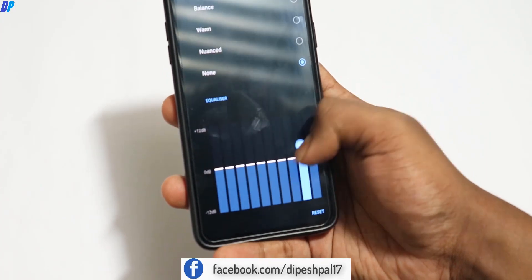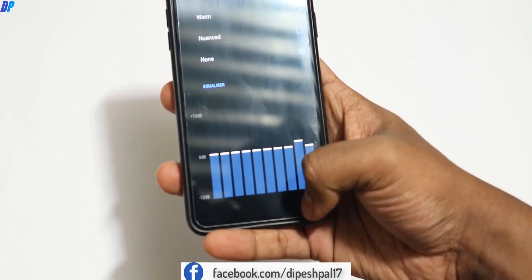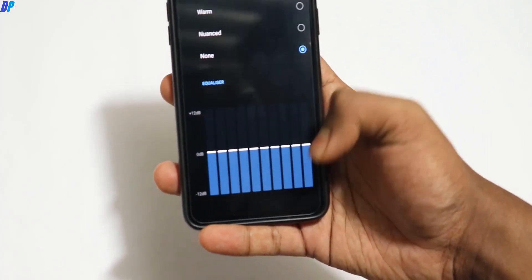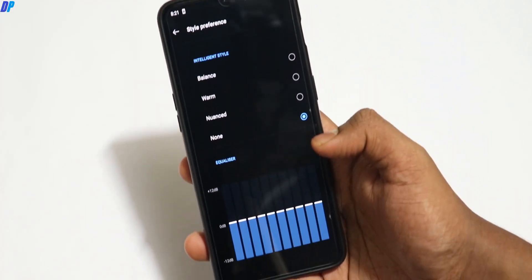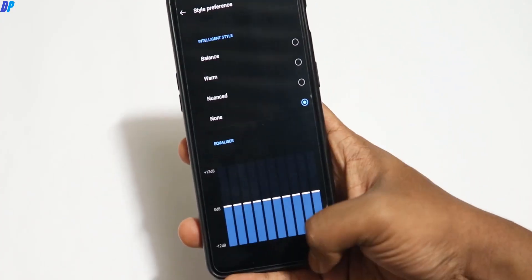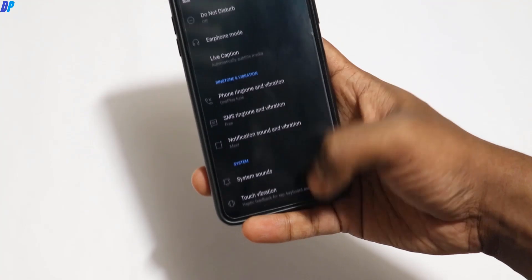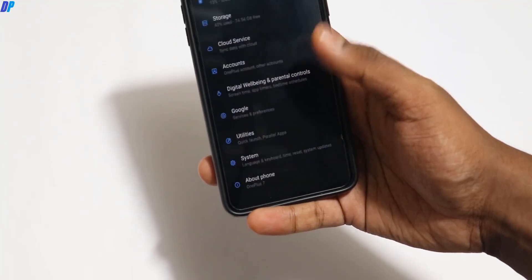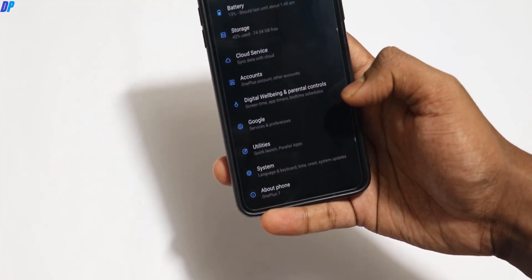If you go to Style and Preferences, there are balance, warm, and nuance options only. Now let's enable the Dolby Atmos Equalizer.